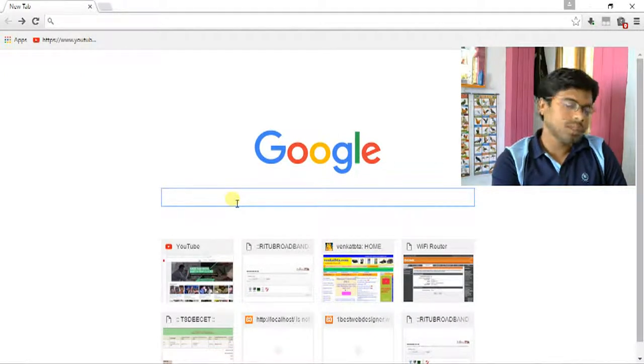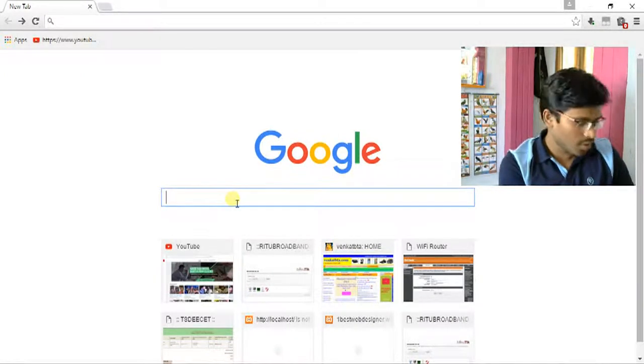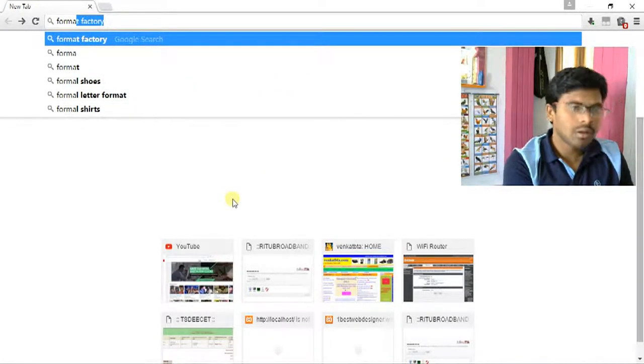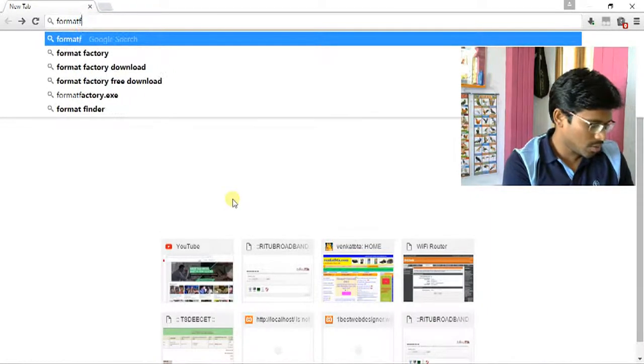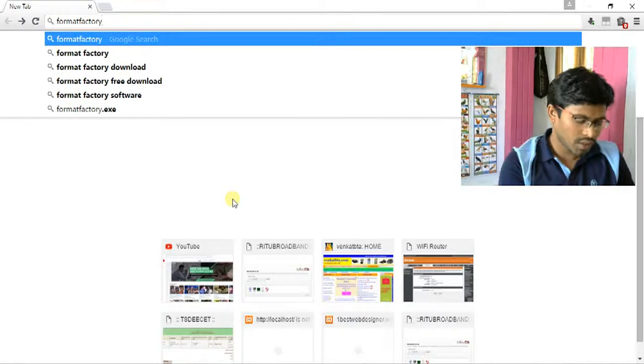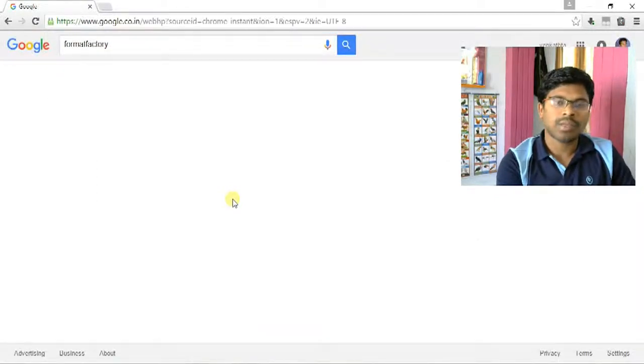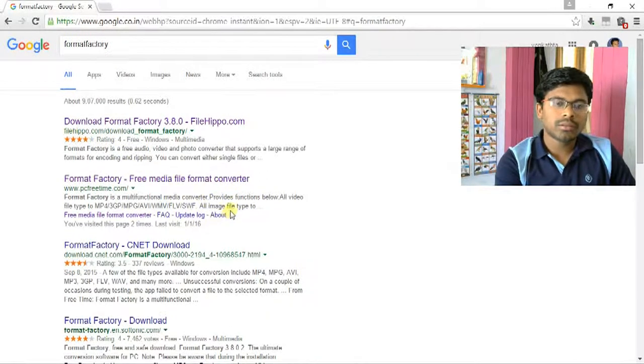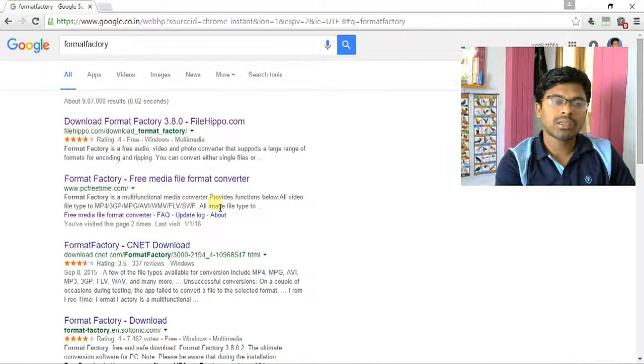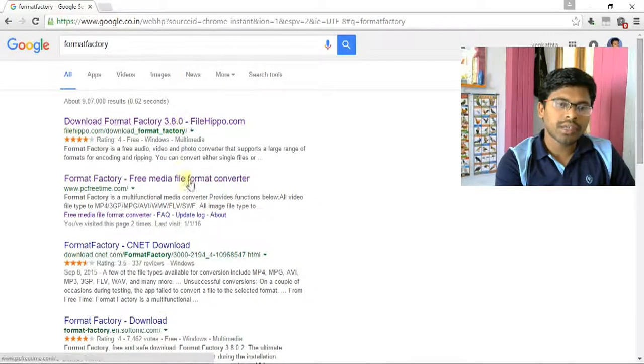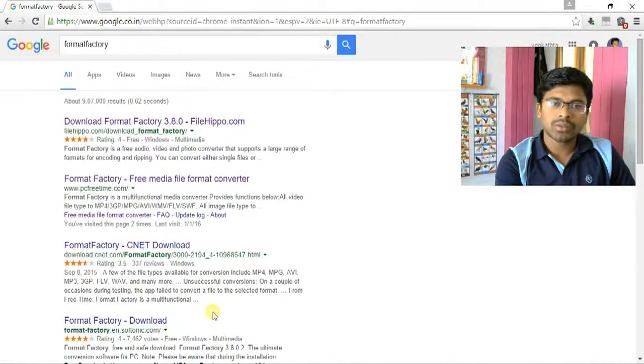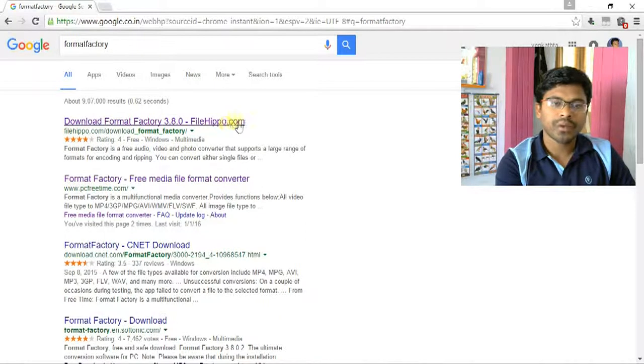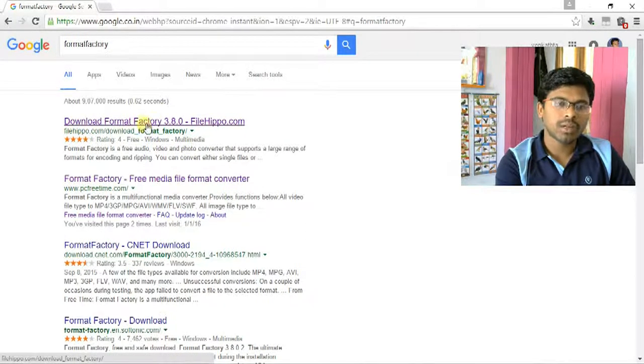Go to the Google search bar and type Format Factory and press enter. You can download this Format Factory software from various websites. Now download from the Filehippo website, click on it.